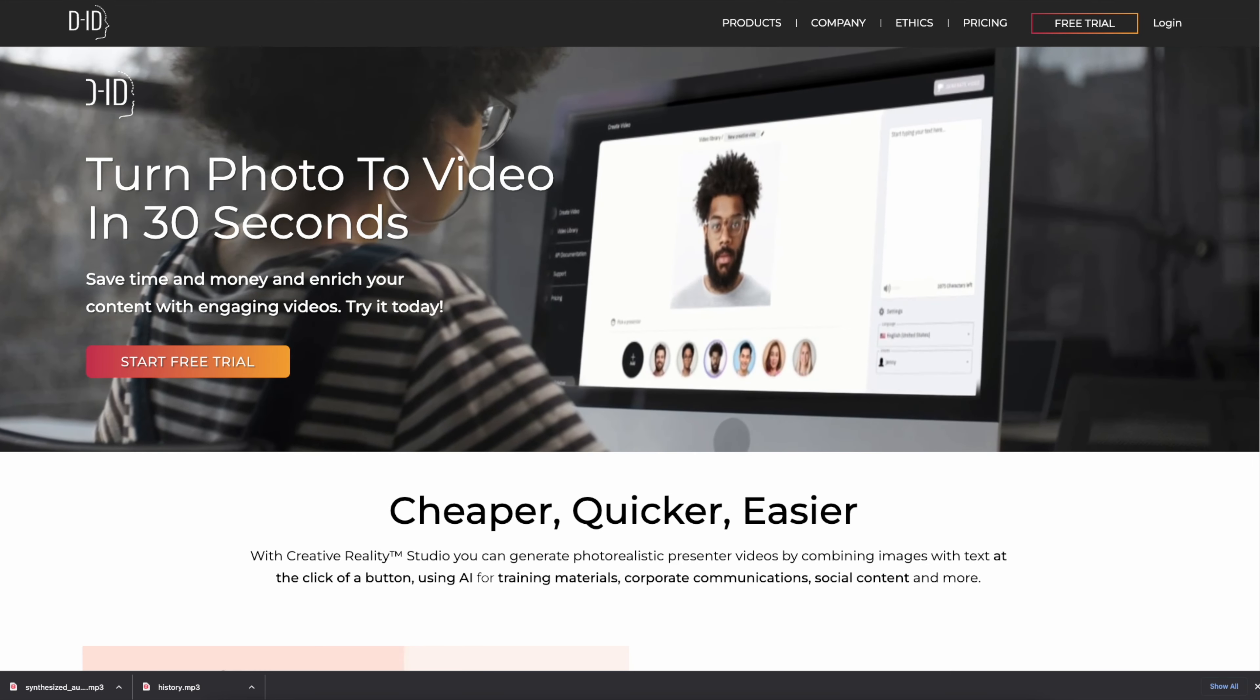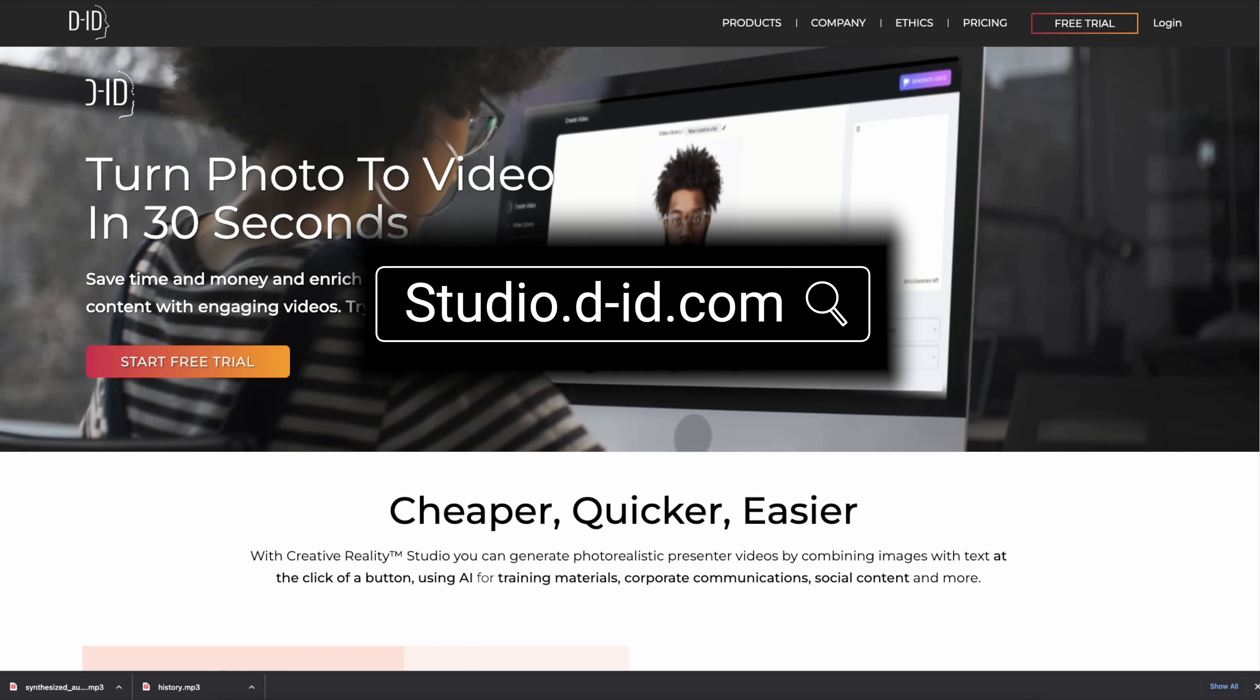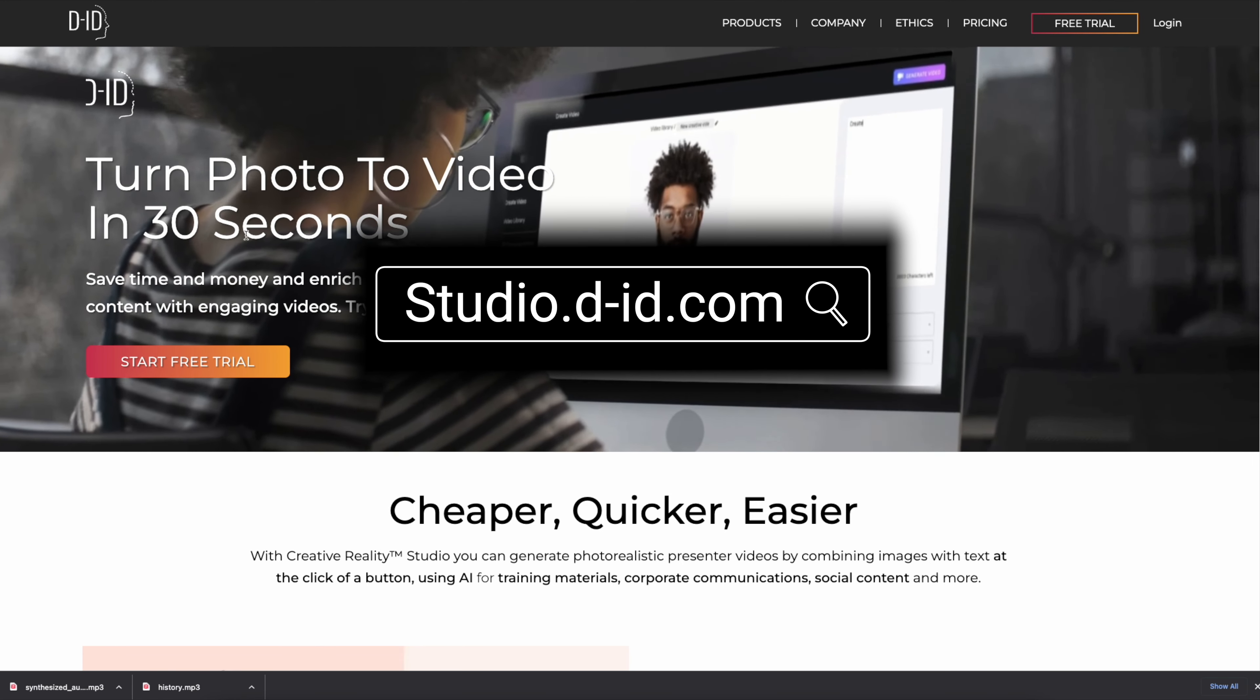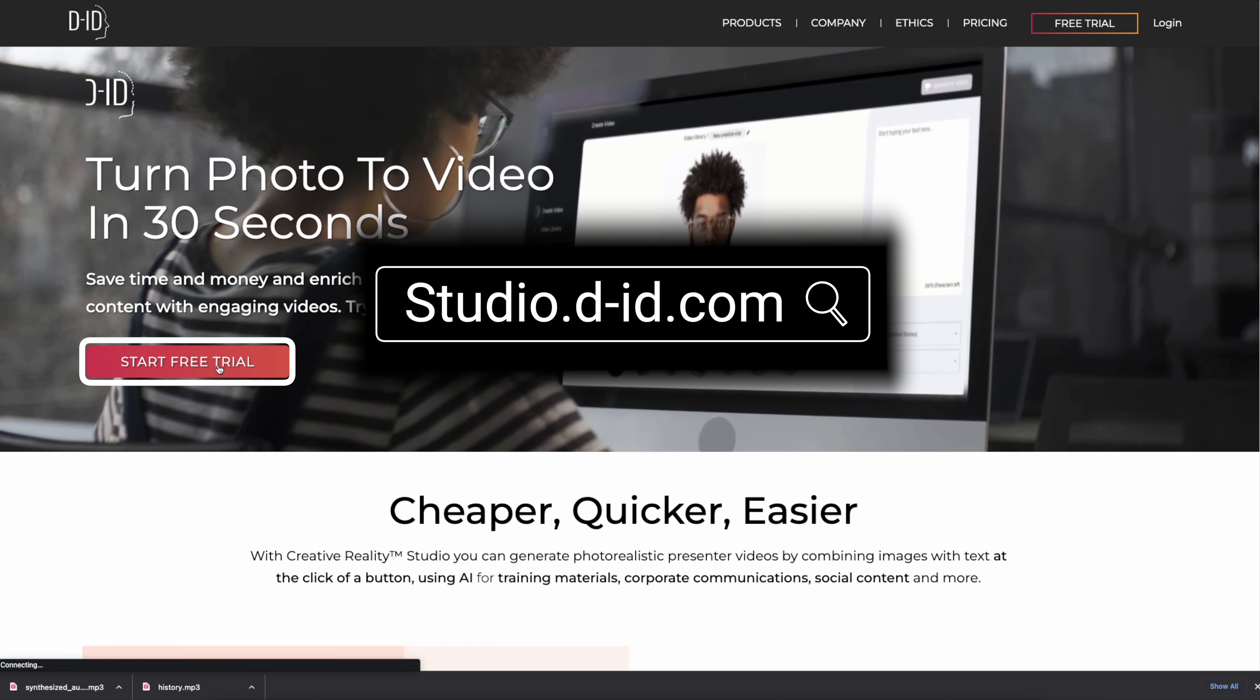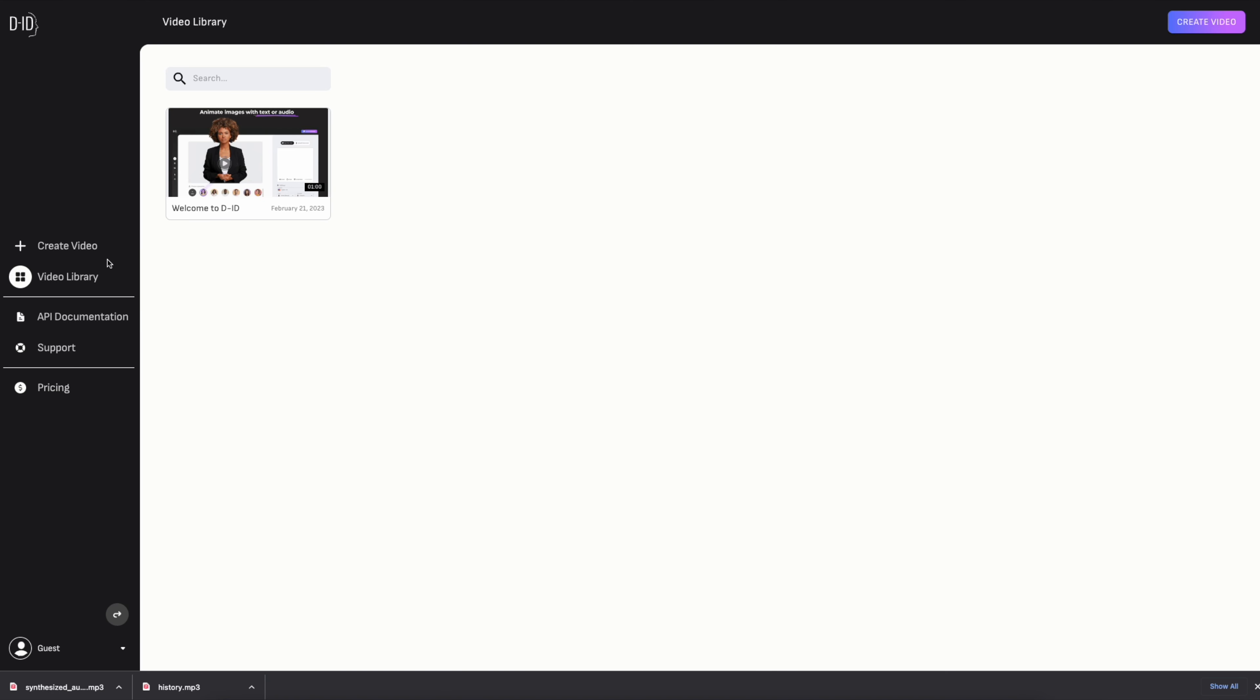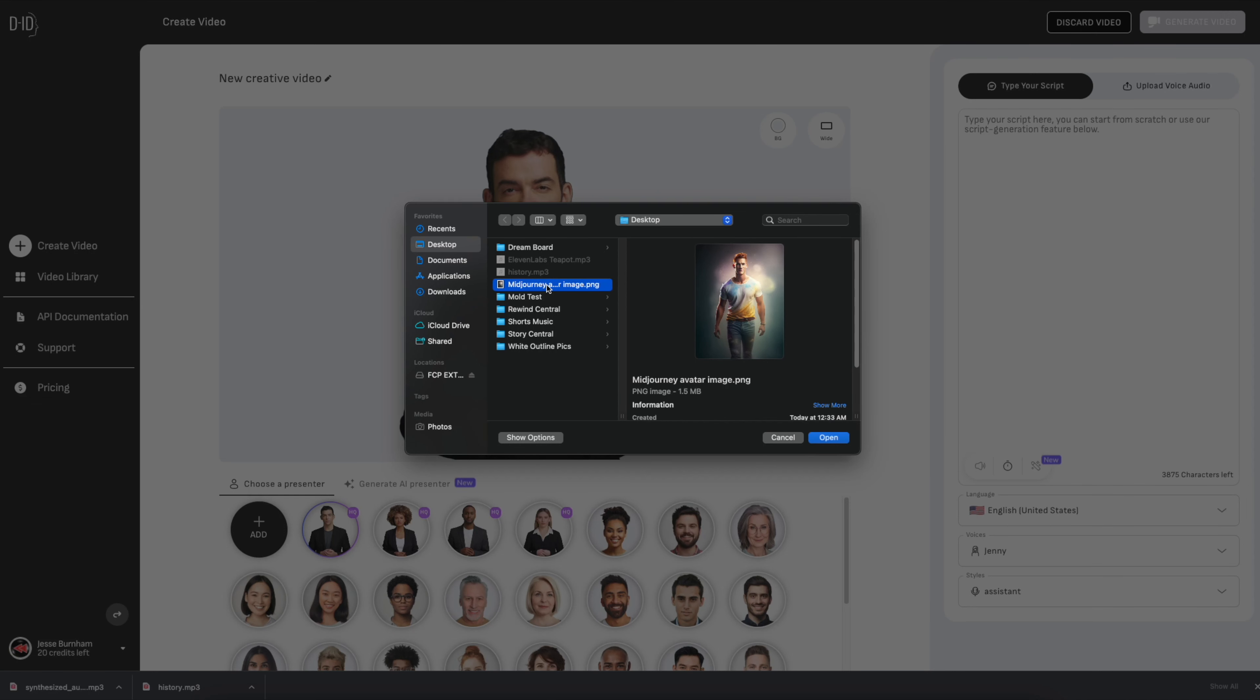Now to animate your image, go to studio.d-id.com. Click on try now or free trial. Then click on create video. Under choose presenter, click on add. Next select the Midjourney image that you created earlier.